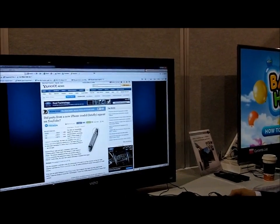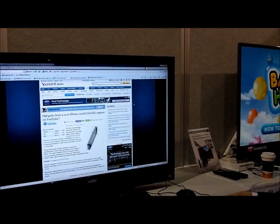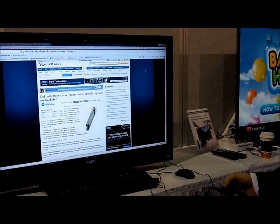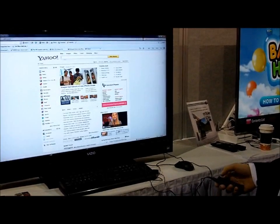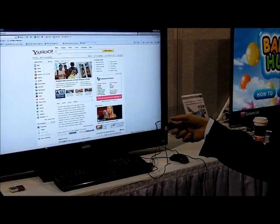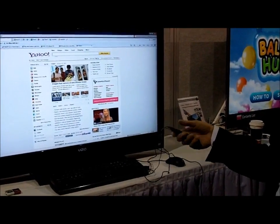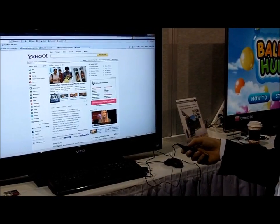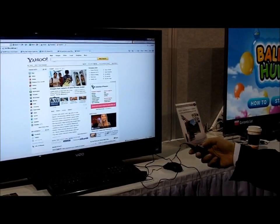We've also done gestures for previous page and next page. I just did a quick motion like that for previous page, and I can go to the previous page.